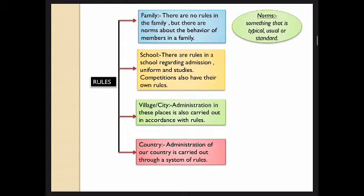When you come to school, there are rules regarding admission — you need to fill a form and meet certain criteria. There is a uniform; you cannot come in colorful dresses. In studies, exams, unit tests, and semesters are conducted, and after completing the academic year you move to the next class. Different competitions are also conducted in school, and rules must be followed — if you don't, you are disqualified. We should understand the importance of following rules.